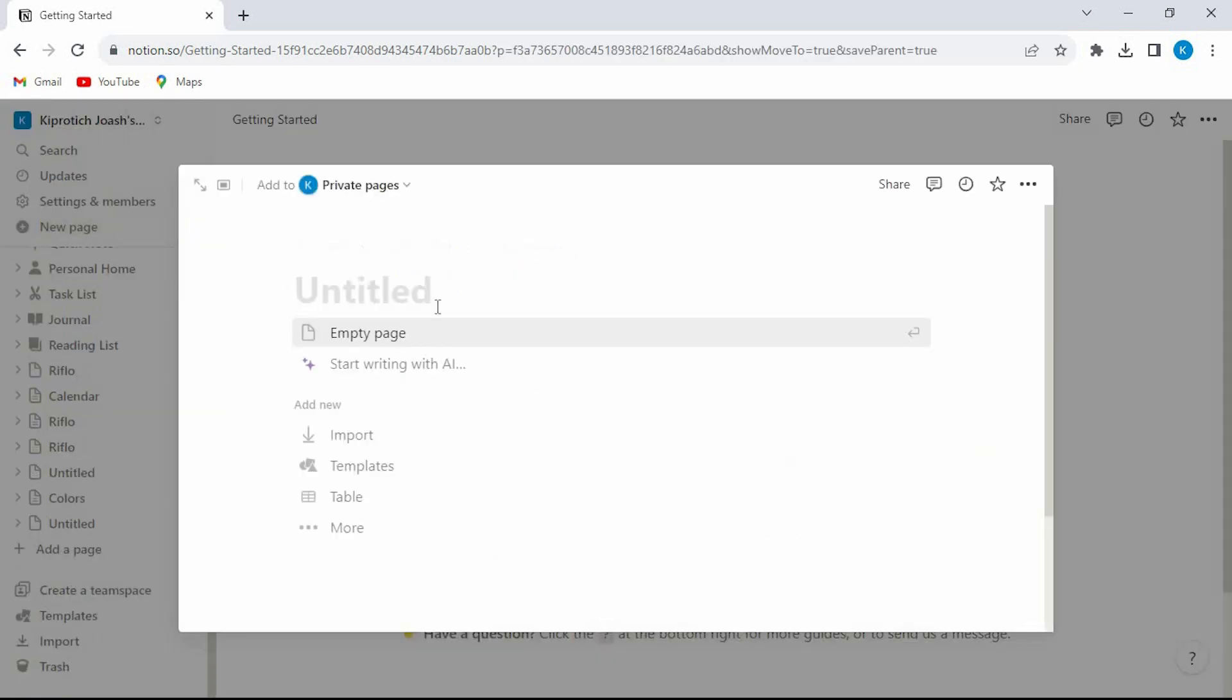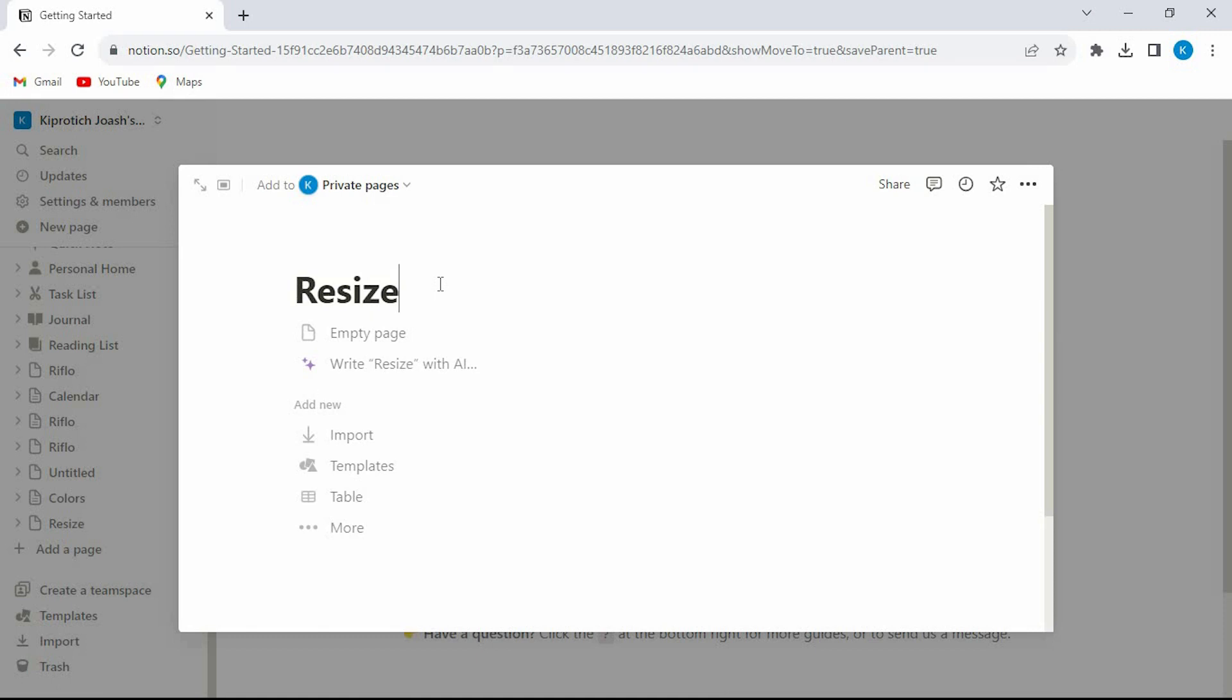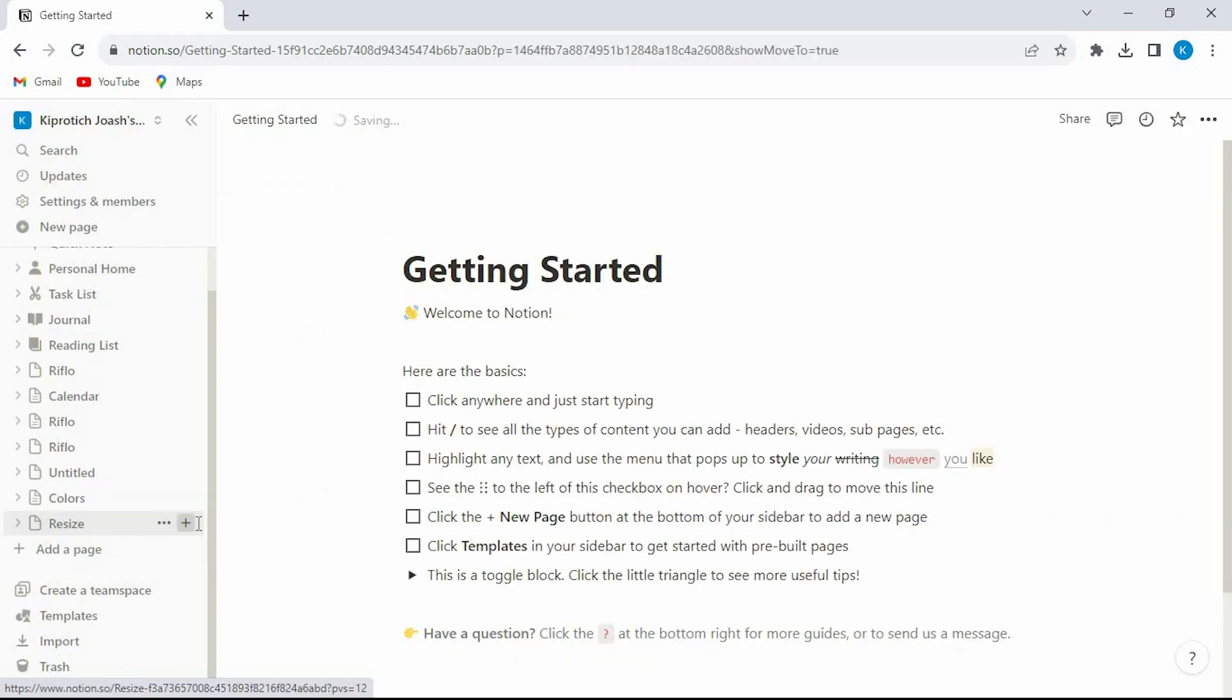Just tap on new page to create a new page. This will open this window. Give a name of your choice right here. Again click on this plus besides it.